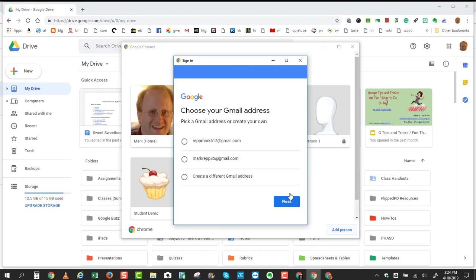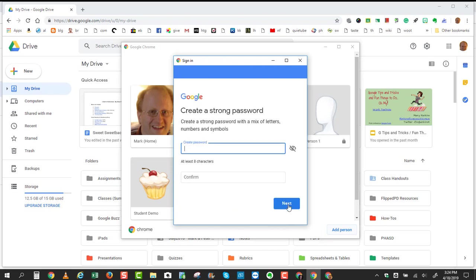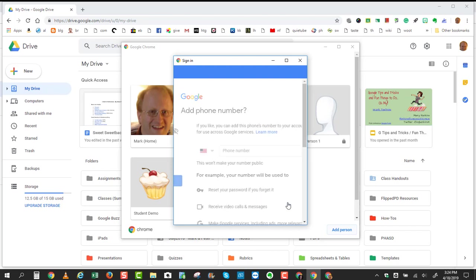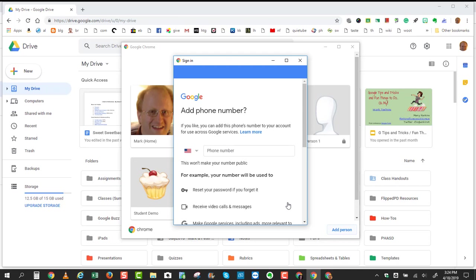and then choose your Gmail address, and click Next. Create a password, and confirm the password. Click Next.